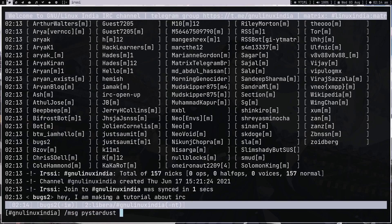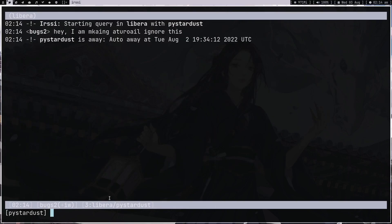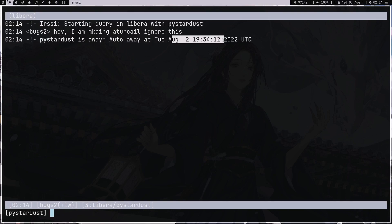I have a friend called 'pystar', so I send him a message: 'hey I am making a tutorial, ignore this.' I press Enter — nothing seems to happen in the current window. I press Ctrl+N and there's another window with my message. I got a reply from pystar: 'pystar is away — auto away'.